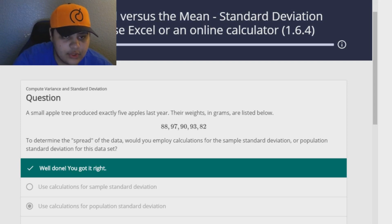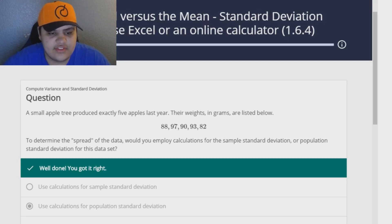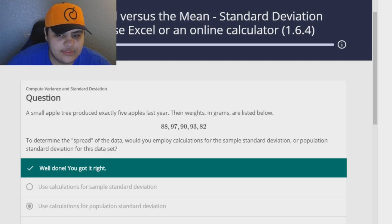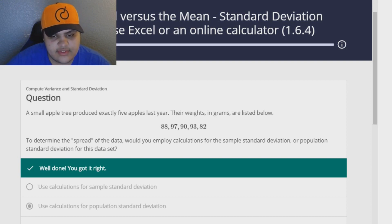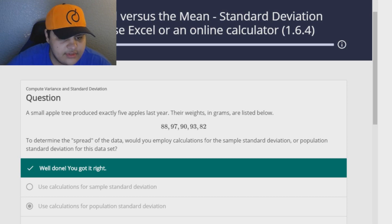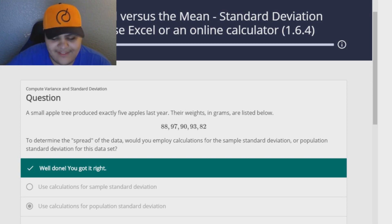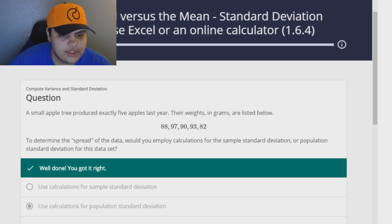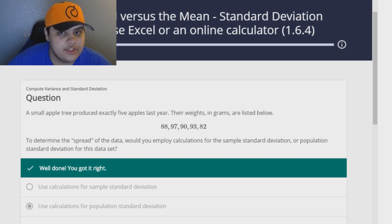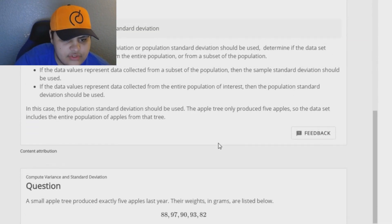Now there's another type of question you may run into — differentiating sample standard deviation from population standard deviation, and knowing which one to employ. This question asks: a small apple tree produced exactly five apples last year; would you use sample or population standard deviation? The key is: if all values from a group are listed, that's population. But if someone randomly chose three from five apples, now you're looking at a sample. That's an easy way to understand how the two differ.